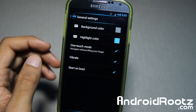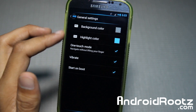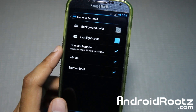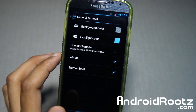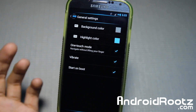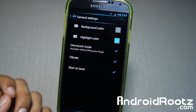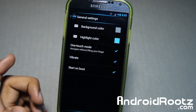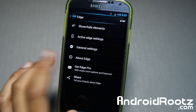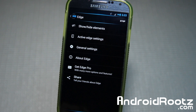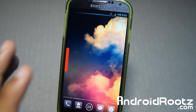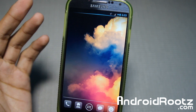We also have general settings. Background color and highlight color are pro features. One-touch mode — I tried toggling it and sliding still works either way, so I'm not sure what it does. It also vibrates, and you can enable start on boot — those are free features. The app is fully functional and usable even without the pro version.